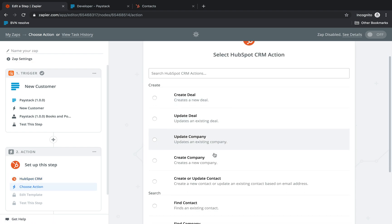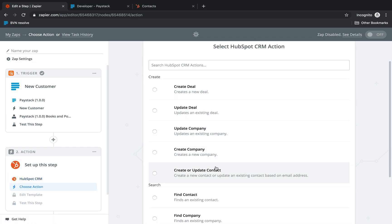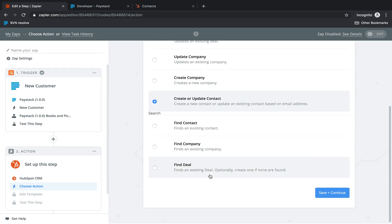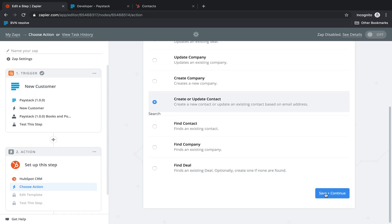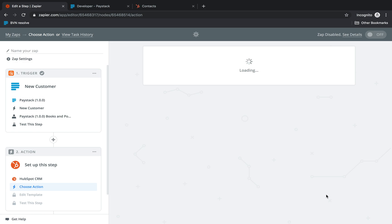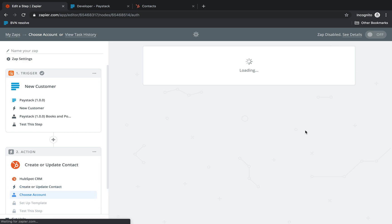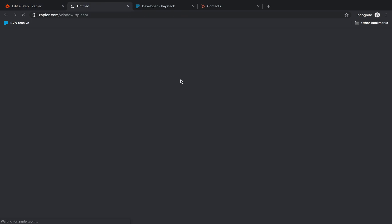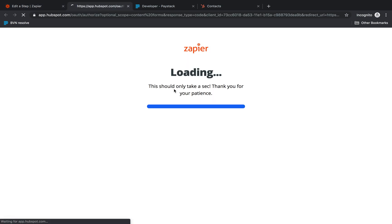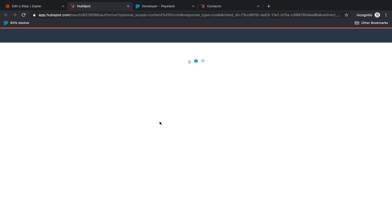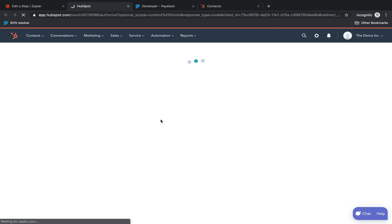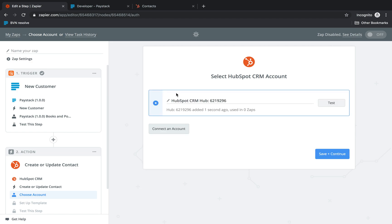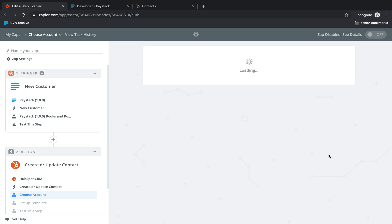So we click on that and then we select the action we want. In this case we're going to be creating and updating a contact. So we select that and click save and continue. So once we have that we would need to connect our HubSpot CRM account. Okay, so I already logged in. So save and continue.